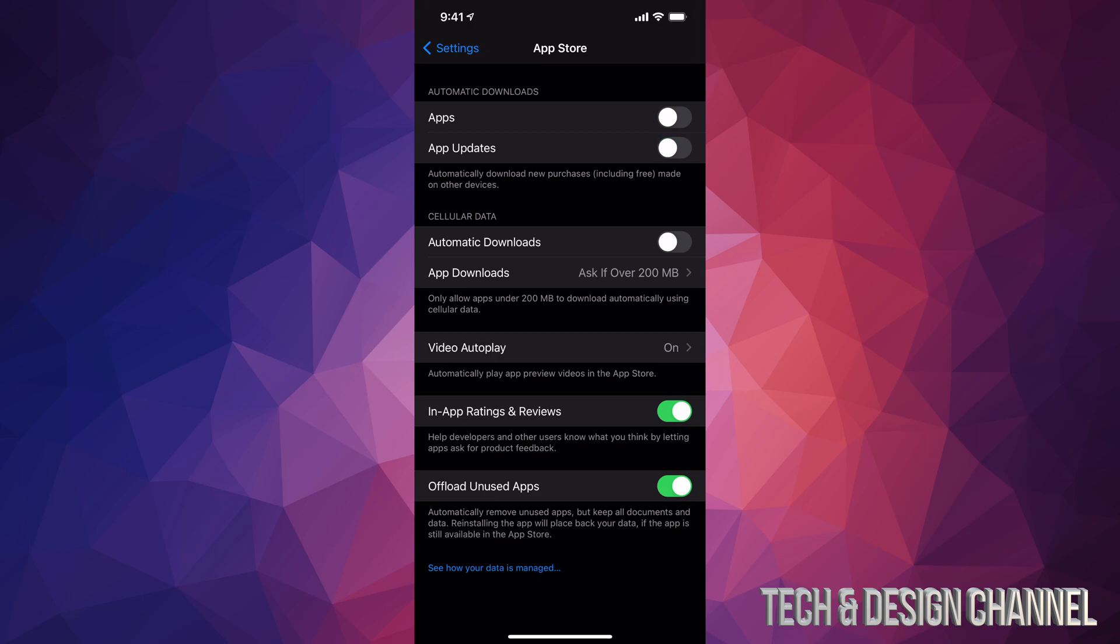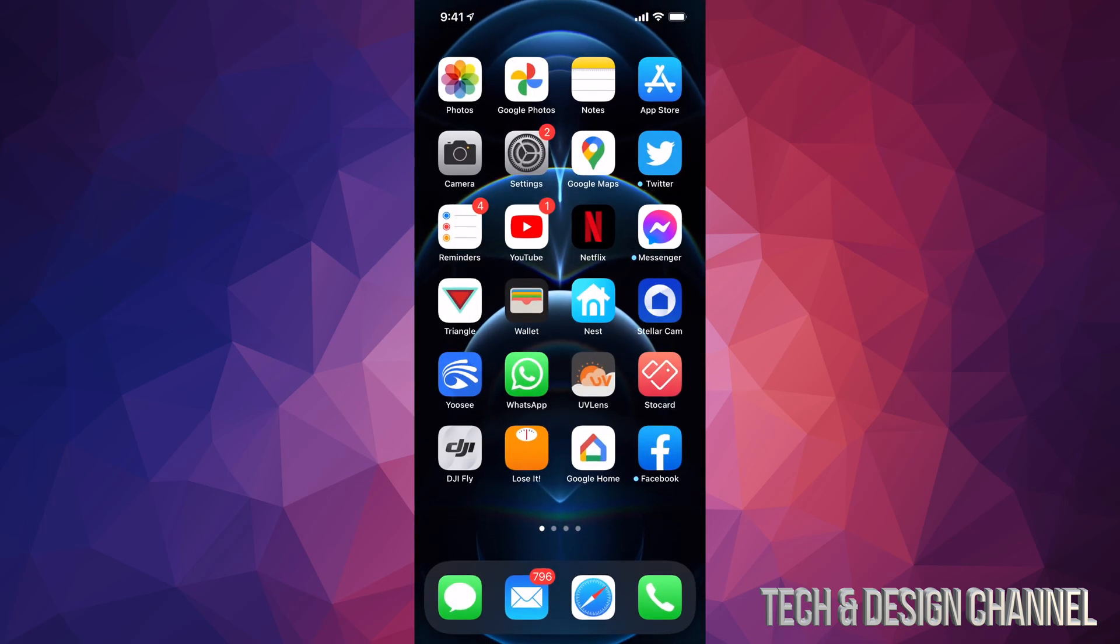it and right now it's turned off. So that's how you can turn on and off automatic updates for your apps. I'm just going to leave it on for the moment, close this up, and I'm done.